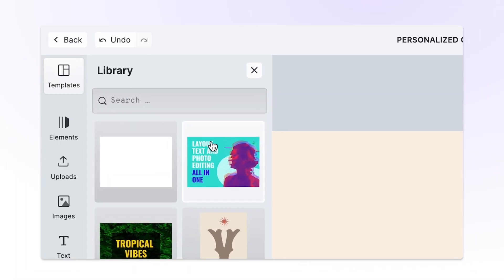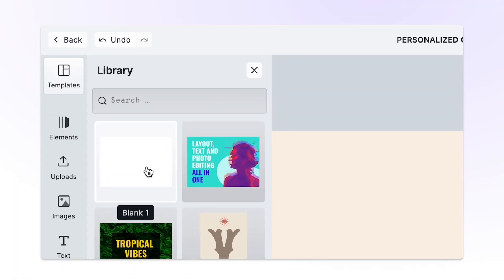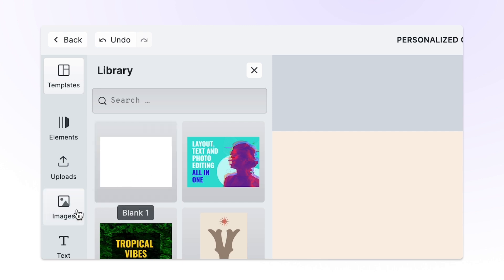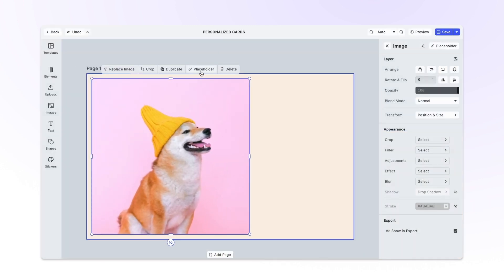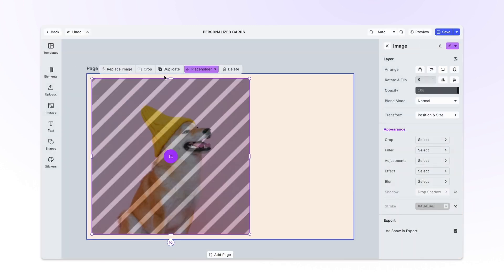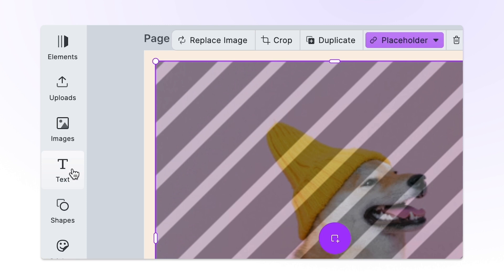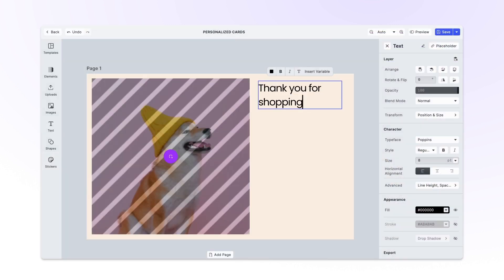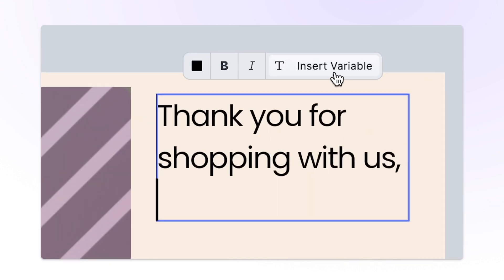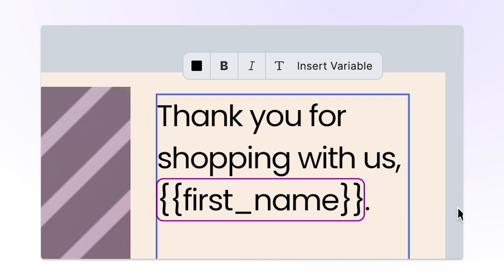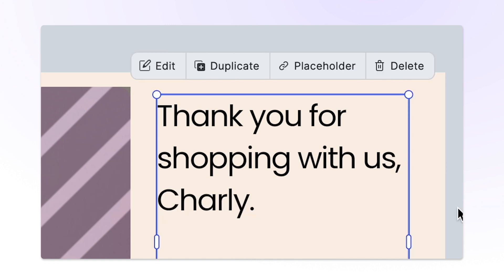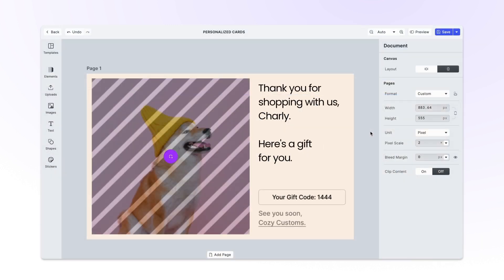Craft smart templates with dynamic elements and placeholders. You're offering your users the ideal starting point for their unique designs. Automatically fill templates with customer data to create unlimited personalized versions.